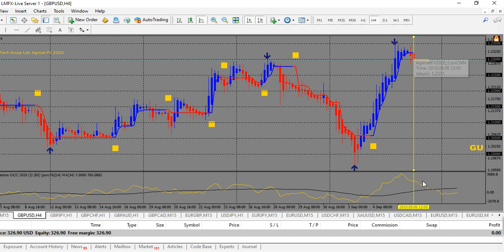This future prediction line is showing you where the market may potentially go, which is showing it may potentially go down. That's very important and very powerful — to know that the market may potentially be going in a direction gives you a heads up on what to look for in the future.